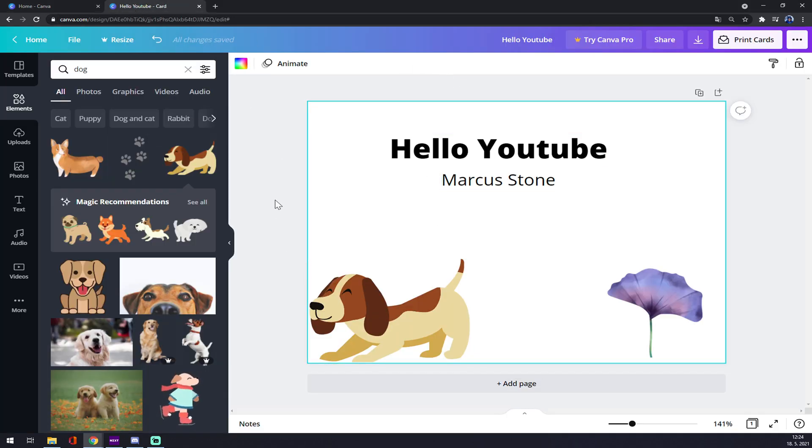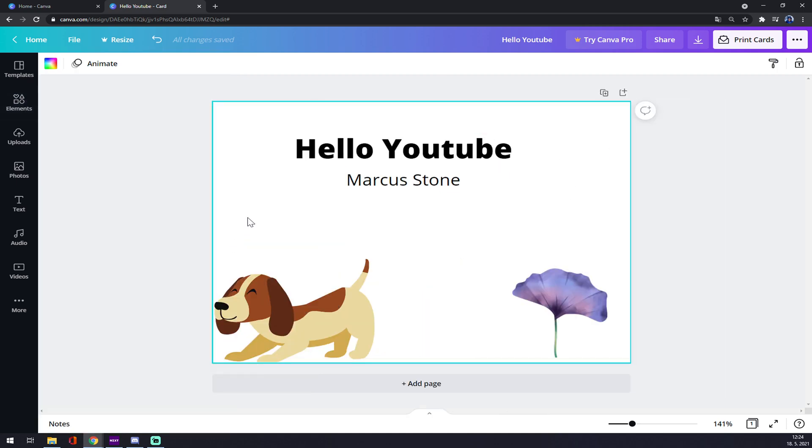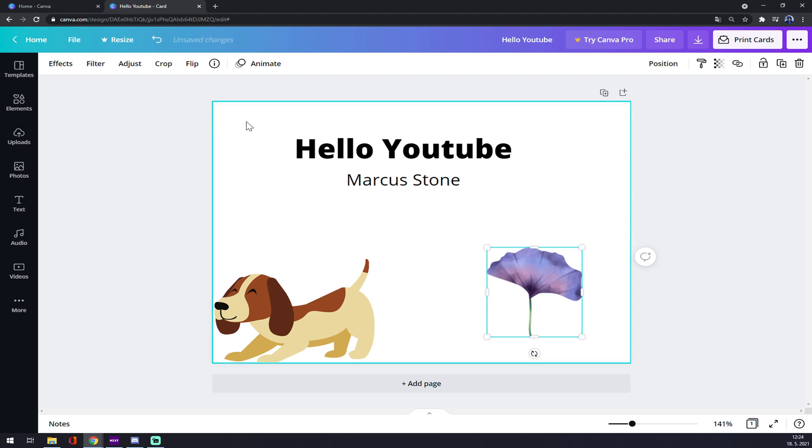to show you how it's done. Well, the problem is you can only change the color of certain elements, not every element. For example, this flower here has no option to change its color, but as you